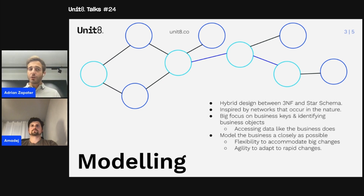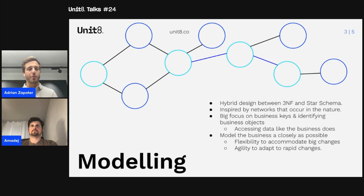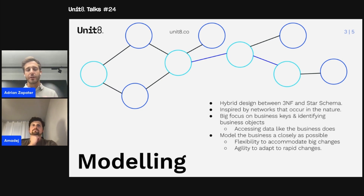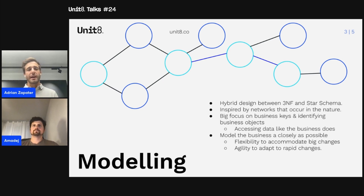We've already seen two different approaches to data modeling. There's a normalized approach, used normally in the Inmon approach to the data warehouse, where data is stored in the third normal form with low data duplication. But there's also the denormalized approach where data is organized into different dimensions — this is called dimensional modeling, introduced by Kimball.